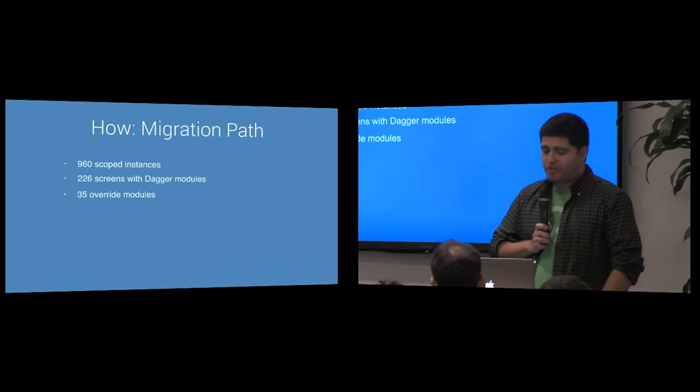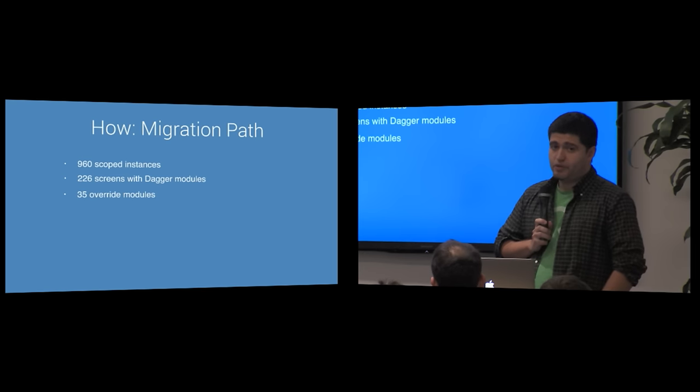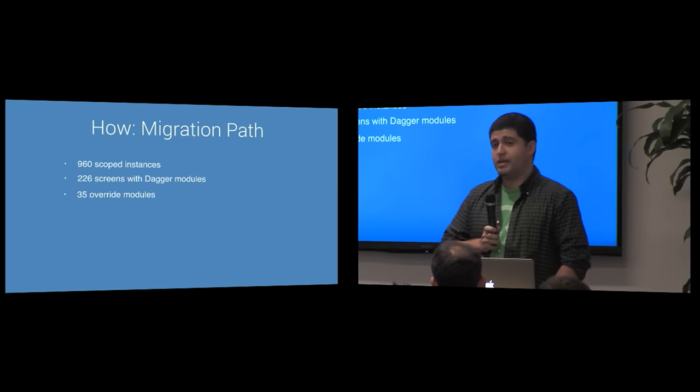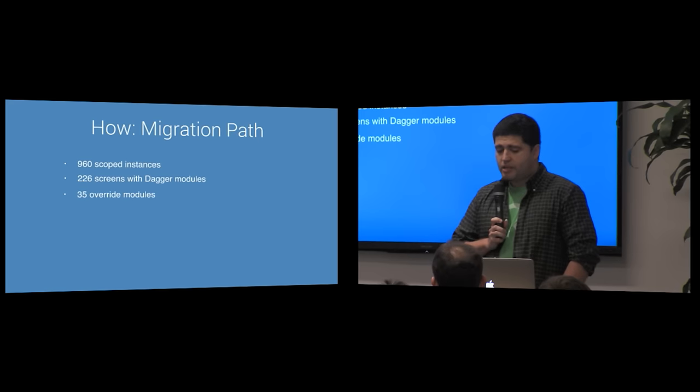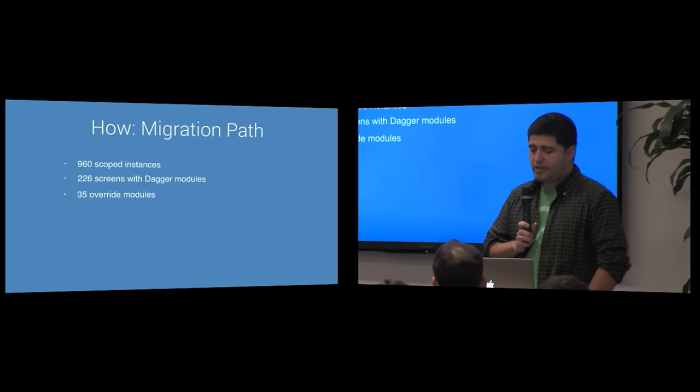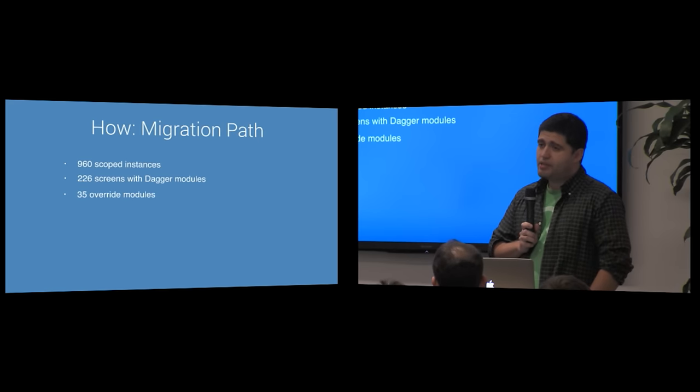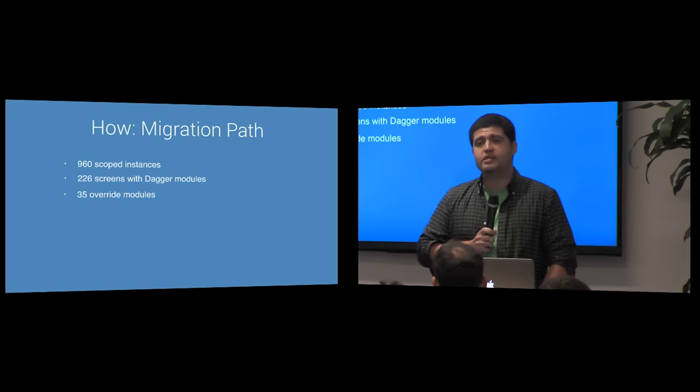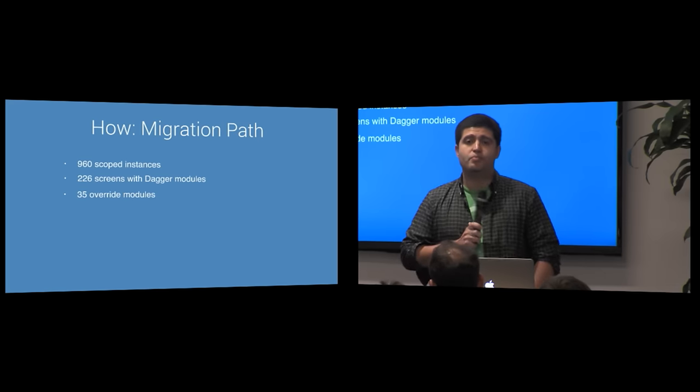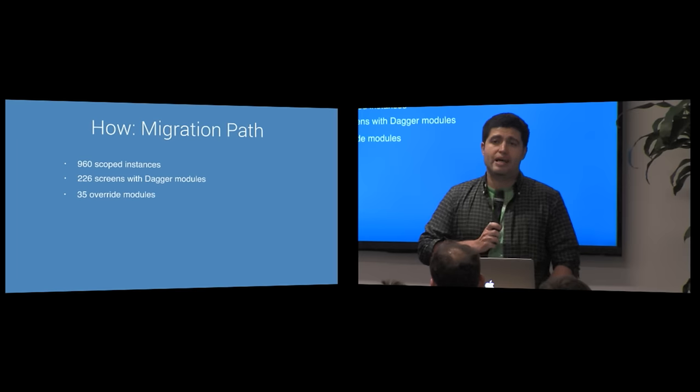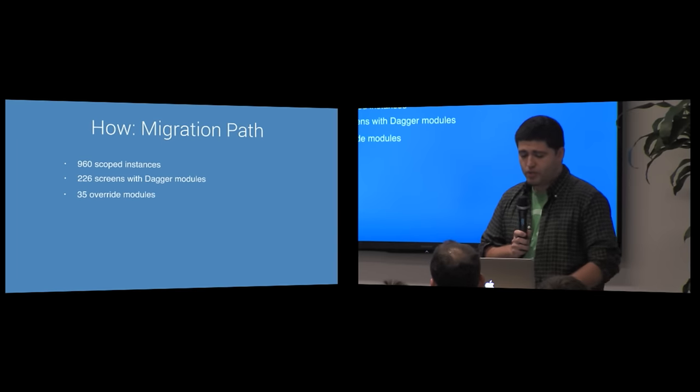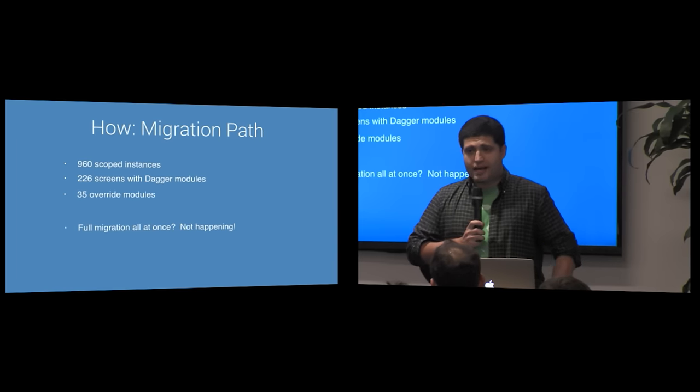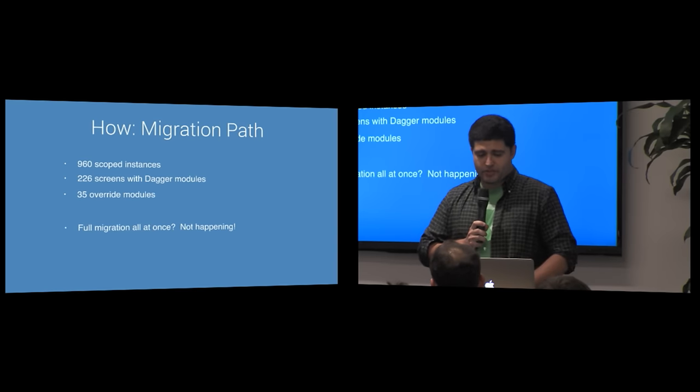We need to be able to migrate incrementally, merge to master, and still ship releases that contain both Dagger 1 and Dagger 2.